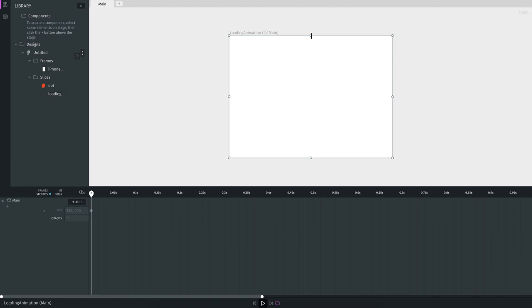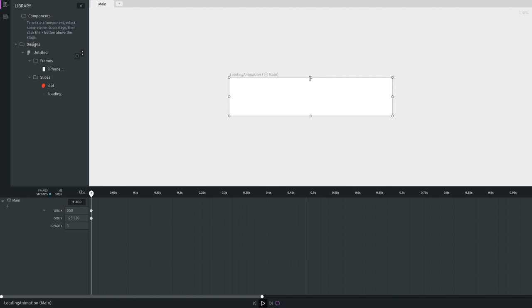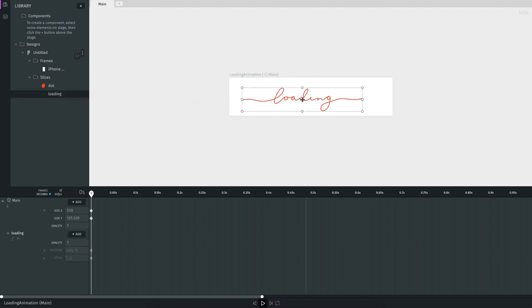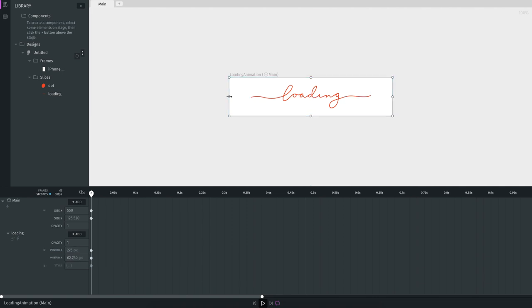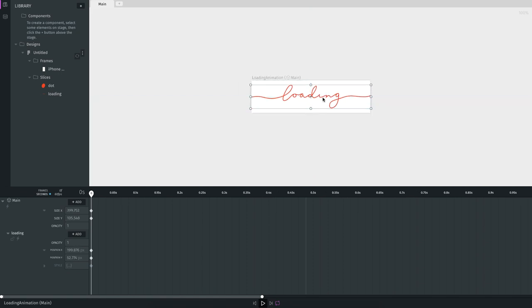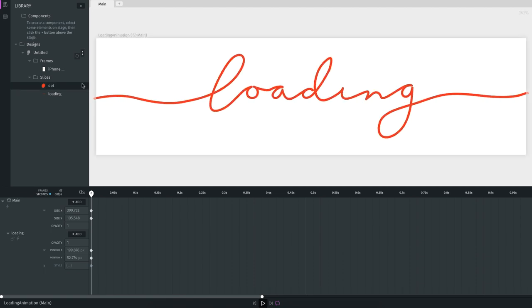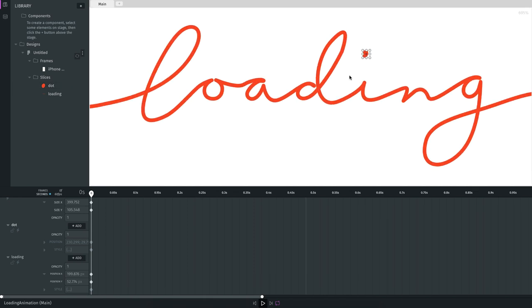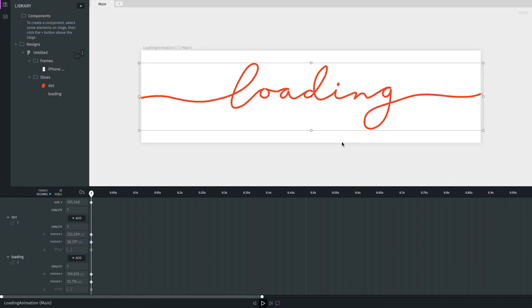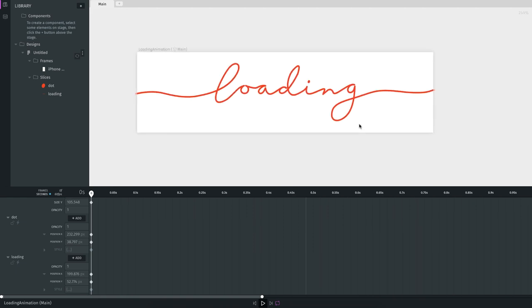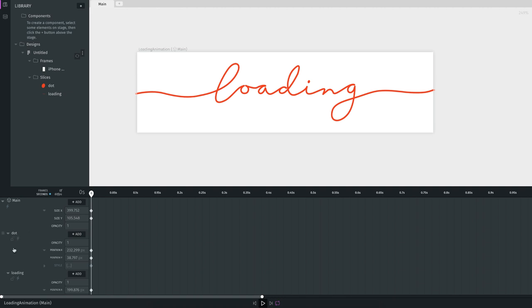Now that I have my assets, let me resize the frame to fit the loading animation. I drag the loading text to the center and resize it. Then I drag the dot into the frame and align it with the letter 'i'. Now we have all our assets placed. In the timeline you can see the dot and the loading path. Make sure you rename your assets in Figma so the same layer names appear in Haiku — that makes animating easier.